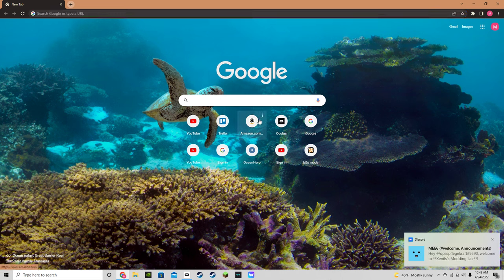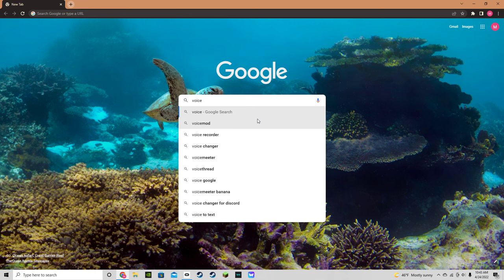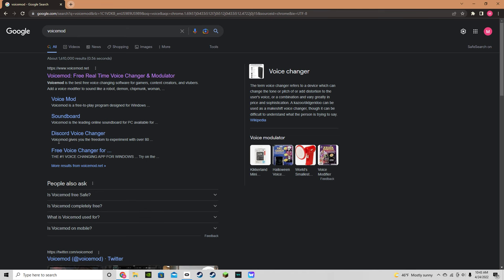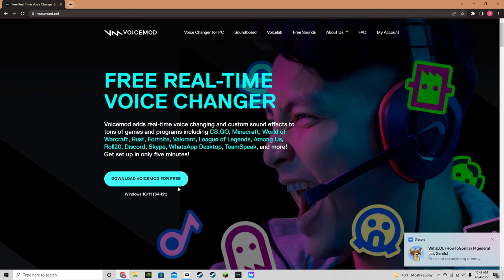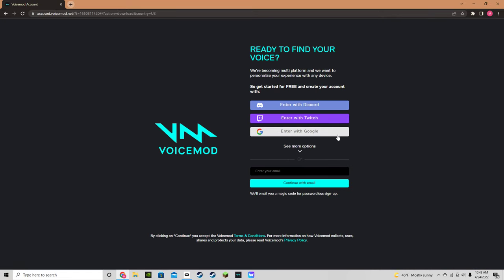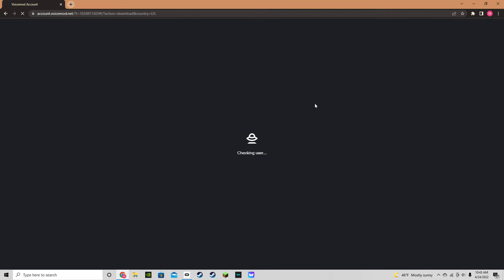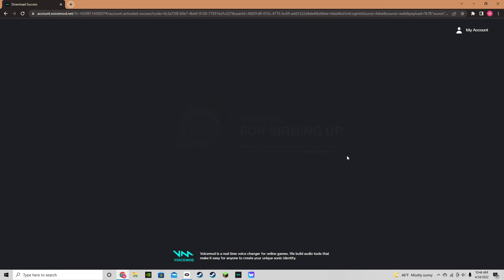What you're going to want to do is search up VoiceMod. I will have the link in the description. Once you go there, you download VoiceMod for free, unless you want a paid version. Once you download it, you can sign in with Discord or something. I'm just going to enter with Discord.